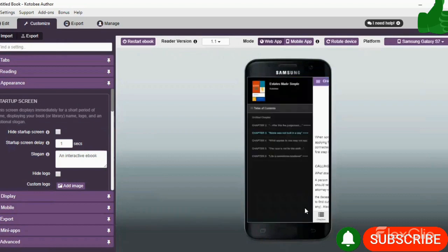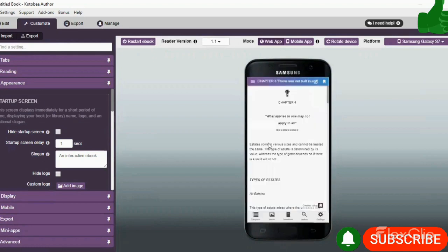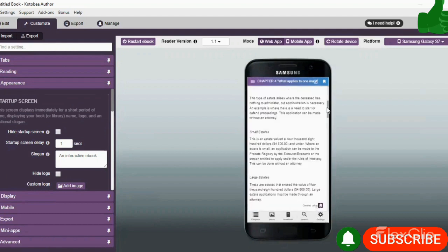And again, you see the option, you see how the book looks, you see the table of contents, the breakdown, everything. So this is how your book would appear on a mobile device.